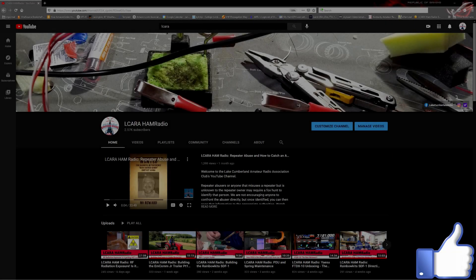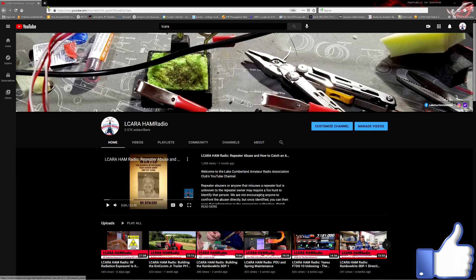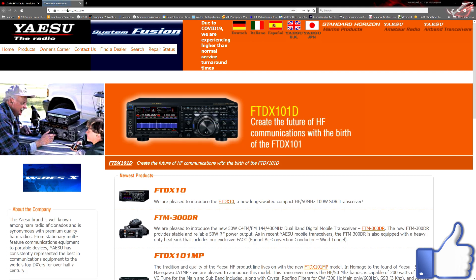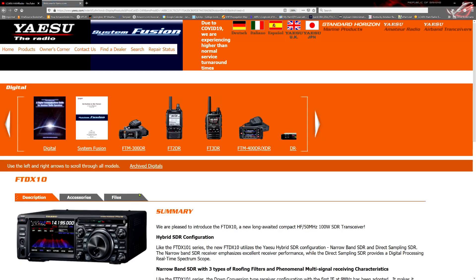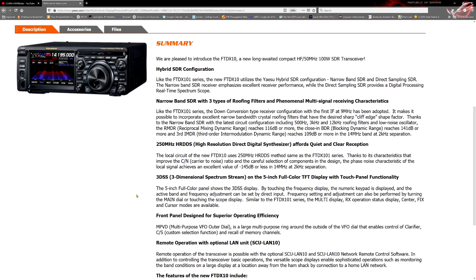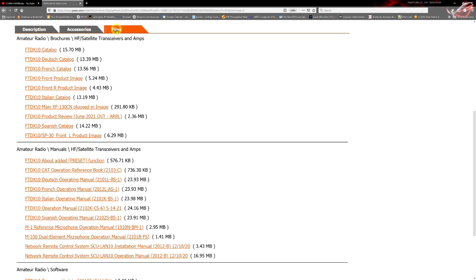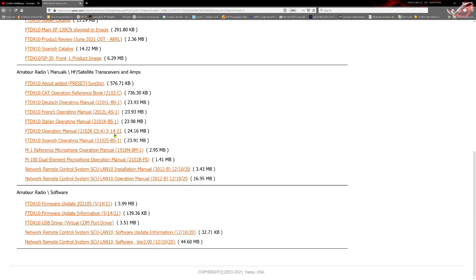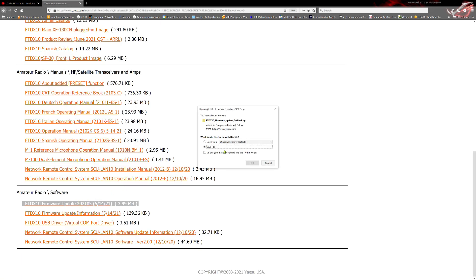Okay folks, in this segment, we're going to hop on over to the Yaesu website and download the firmware for the FTDX-10. You can see right here on their home page, they've got the link to their new radio. You can see the description tab, the accessories tab, and then here on the files tab. I'm going to scroll down here towards the bottom. You can see the FTDX firmware update for 2021-05, May of 2021. That is the newest one, so click and download that.